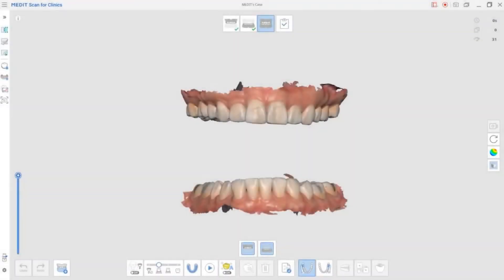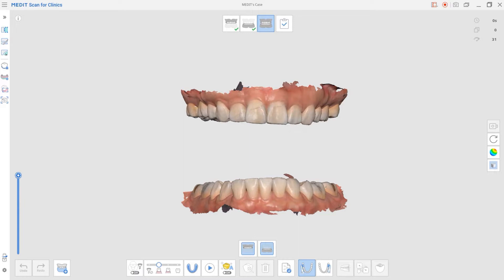In this video, we'll be going over the occlusal scan strategy. Scan strategies are necessary to acquire good quality scan data.